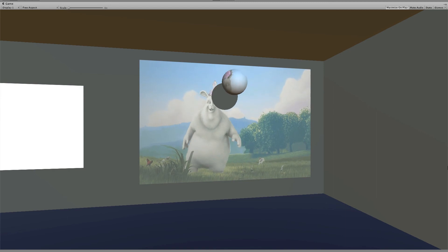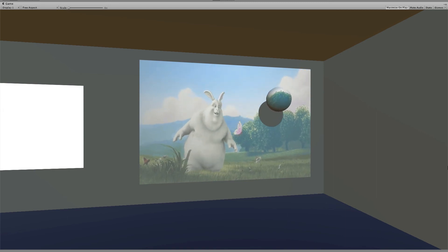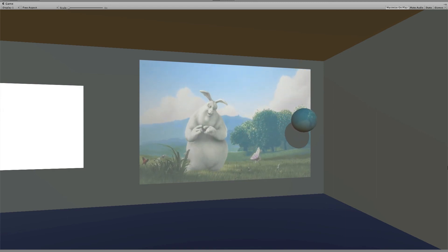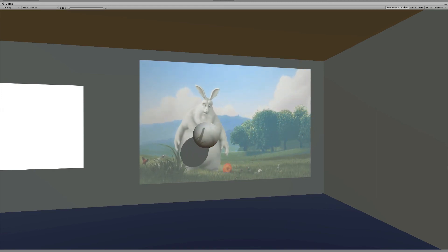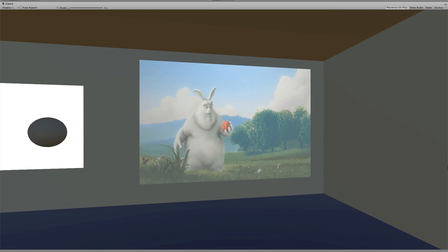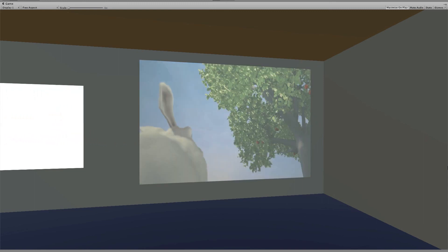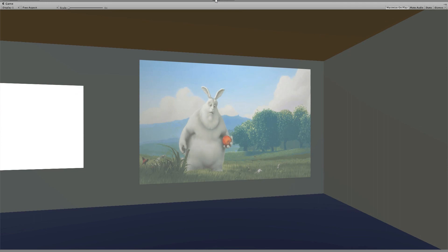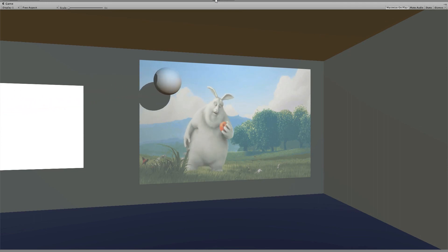So there you go. That is how you use Projector Simulator to project color videos in Unity. You can find some more detailed information in the manual, or else you can always contact us if you have any questions. Thanks for watching.